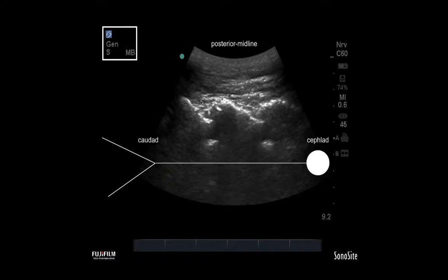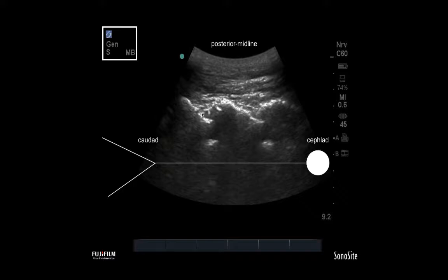Here you see a sagittal scan of the neuraxium, with posterior represented by the top of the screen. The stick figure represents the orientation of the body — head at cephalad, legs down at caudad. You can see a C60 probe being used in the general mode for maximal optimization of these landmarks, and we'll go over what they represent exactly in the next few scans.